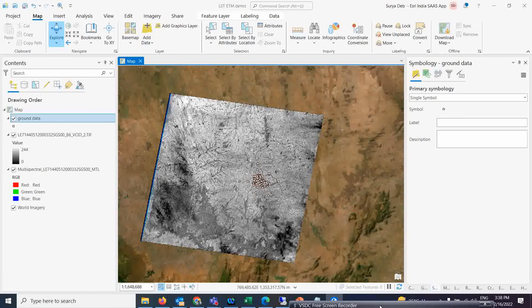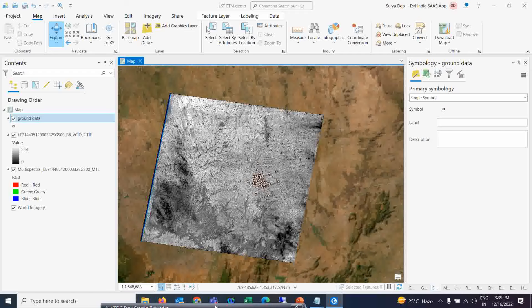Good afternoon everyone. We will start a very interesting lecture today, as many people have been requesting a video on LST brightness temperature calculation over Landsat 5 or ETM+. Most of the previous videos covered Landsat 8, but today we'll cover how to calculate LST for older Landsat data, how to calculate NDVI, and how to make relationships between NDVI and LST.